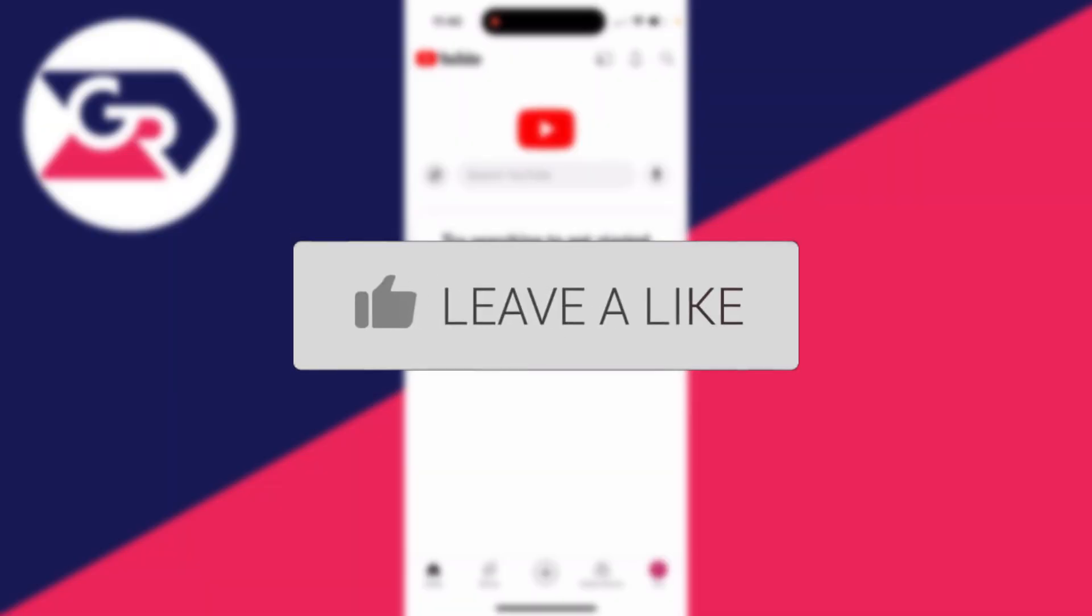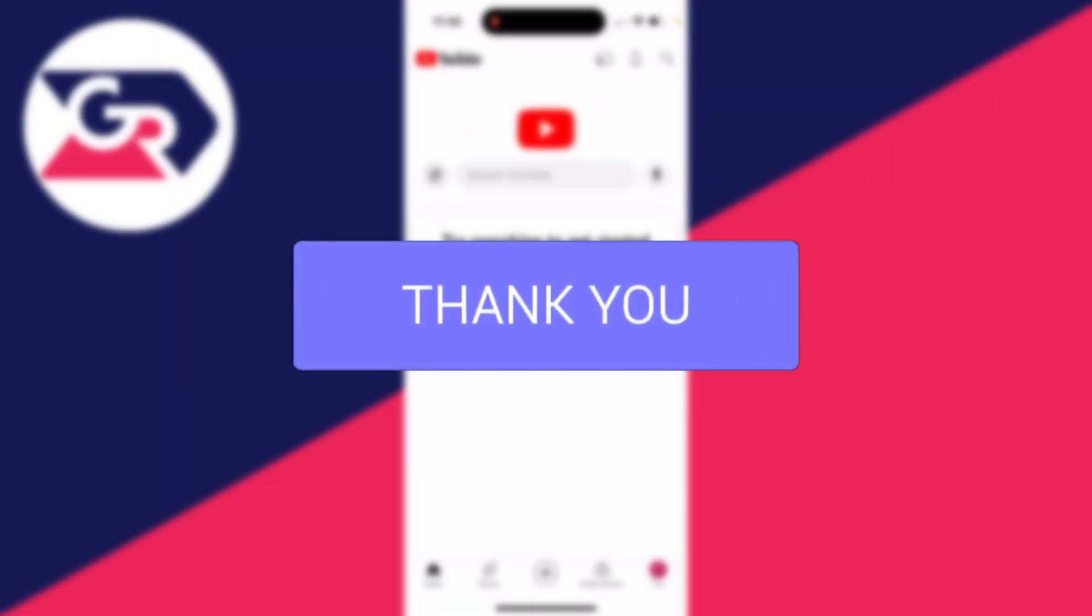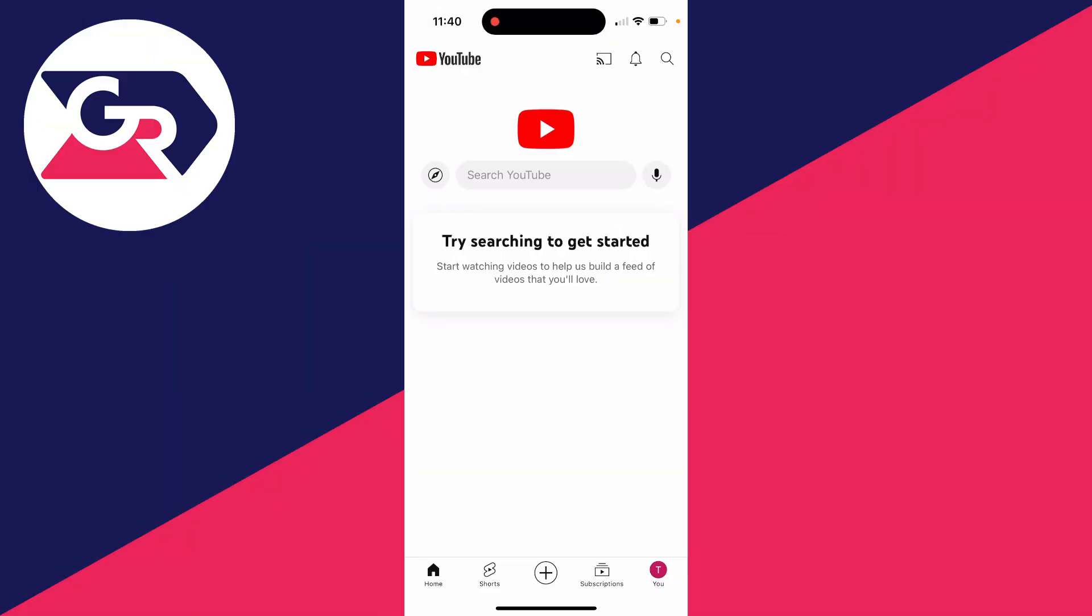So you want to go and limit the use of YouTube. This may be for yourself or for a child. Let's get started.